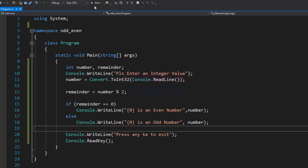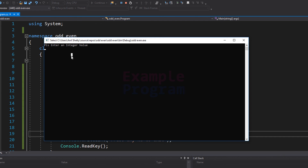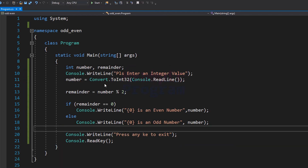Let's build and run this program. It says 'Please enter an integer value'. I am going to enter 26. It says '26 is an even number'. Press any key to exit. I just misspelled 'key', but if I press any key it will terminate the program.